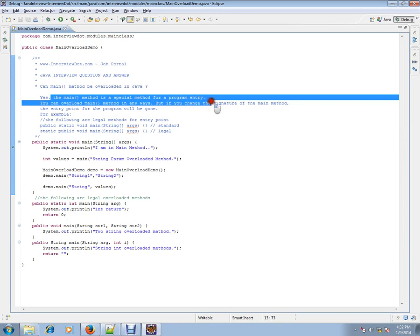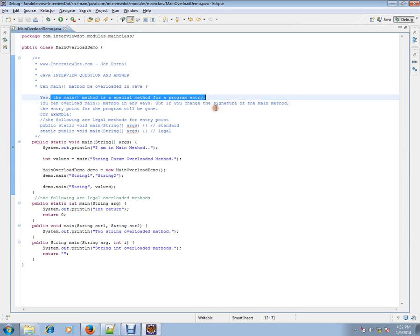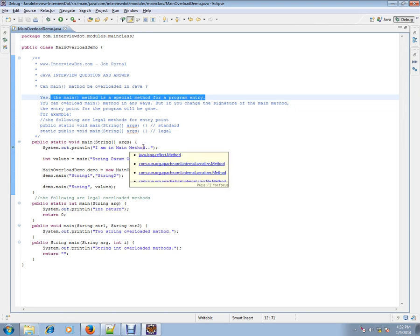As you all know, public static void main is a special method for the program entry. You have a Java application and you want to run. Public static void main is the main entry for the program.